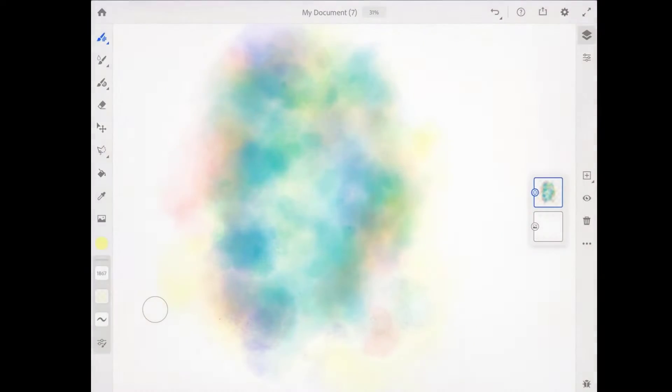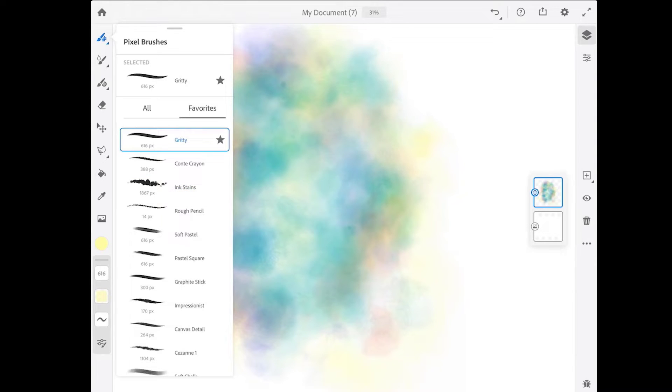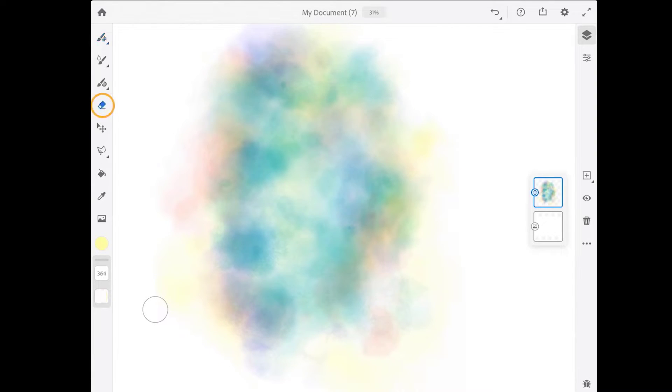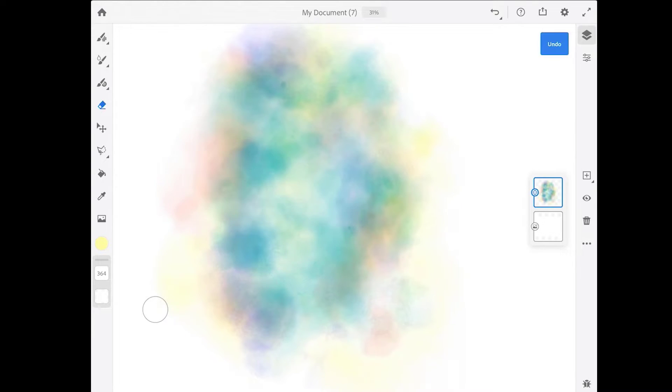Next I'm going to come up to the pixel brush again and choose this gritty brush that I had earlier saved to my favorites. I'm not going to actually paint with the gritty brush—I'm going to use it as an eraser. Now there is an eraser tool in Fresco, but it doesn't really have a lot of character. It just erases.